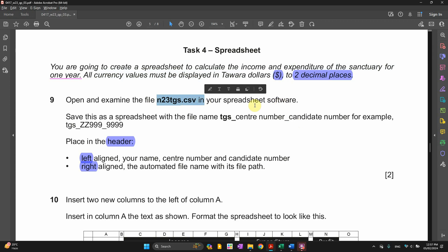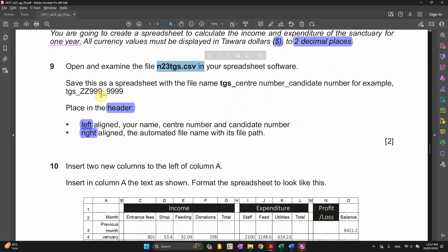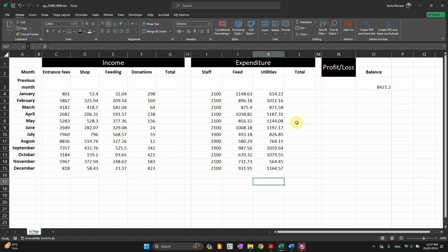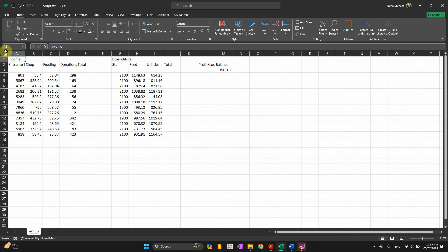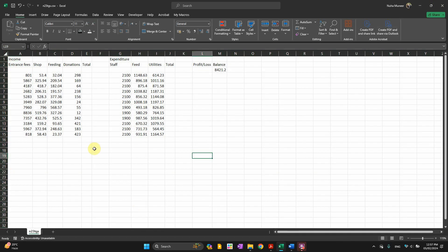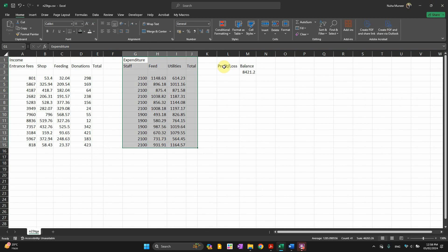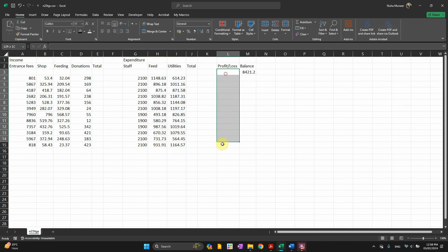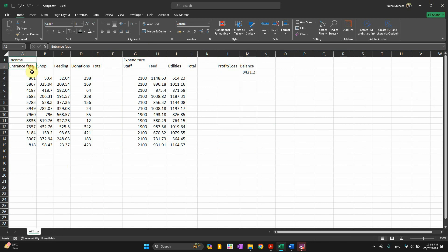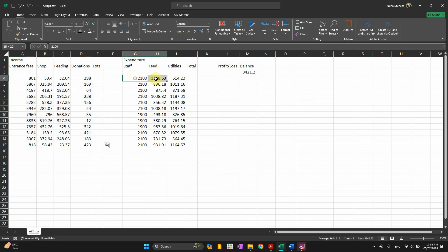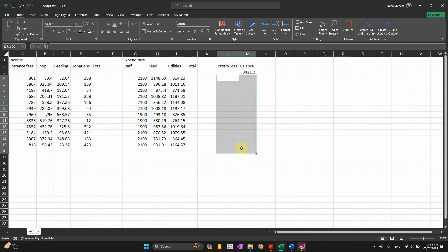We're supposed to open this file and examine it. You can see here, we have the income part here and there is expenditure part. And then here we're going to have profit and loss and balance. In the income, you're going to find income from the entrance fees, from the shop, from the feeding, from the donation. And then we can get its total, which definitely will be the summation of each row. For the expenditure, for the staff, for the feeding, for the utilities, and then the total of each of those expenditures. And then we have to calculate this according to what facts and data they will give us later.